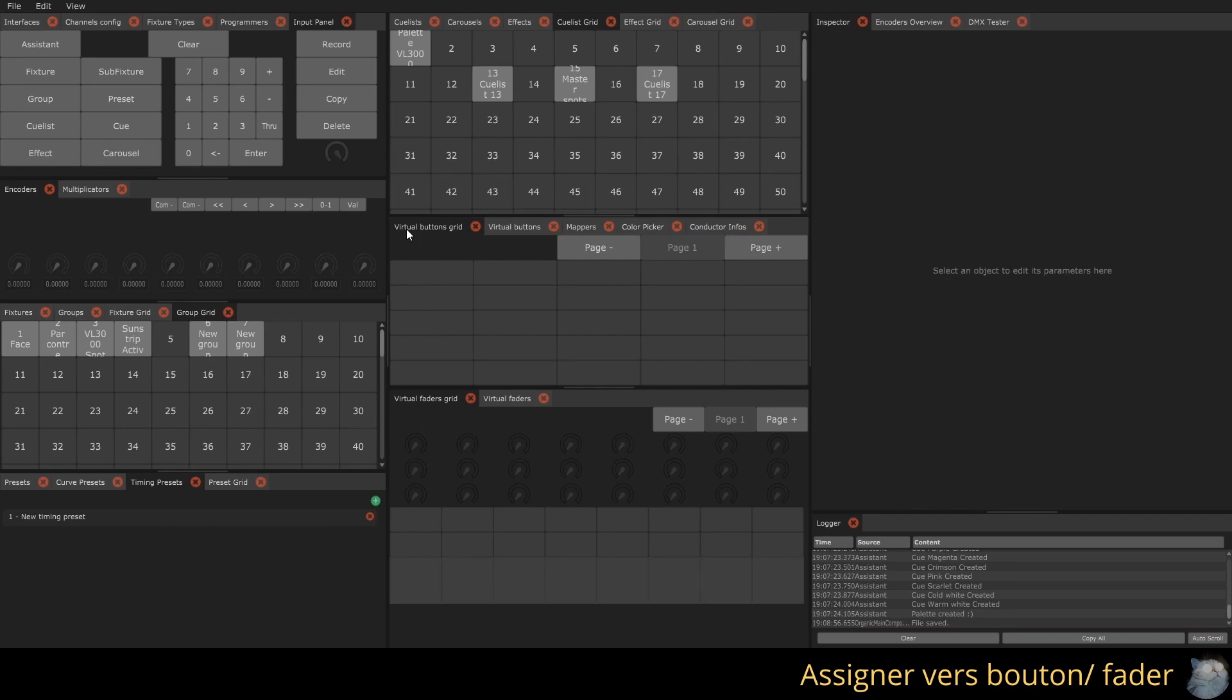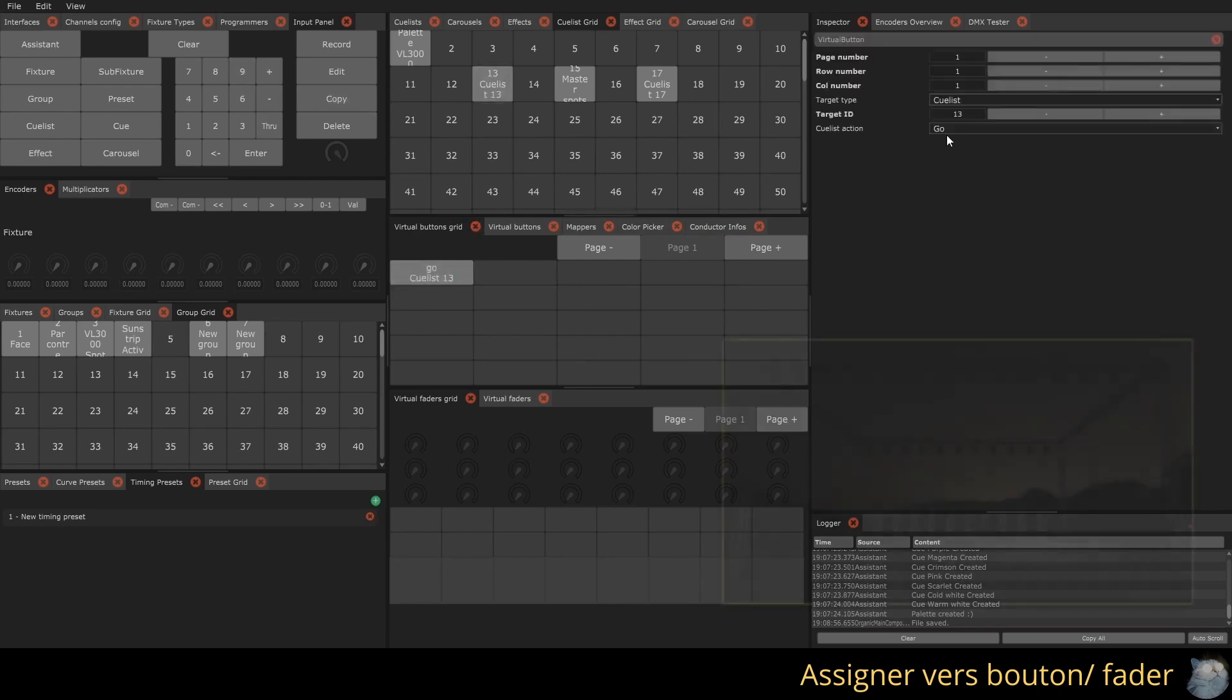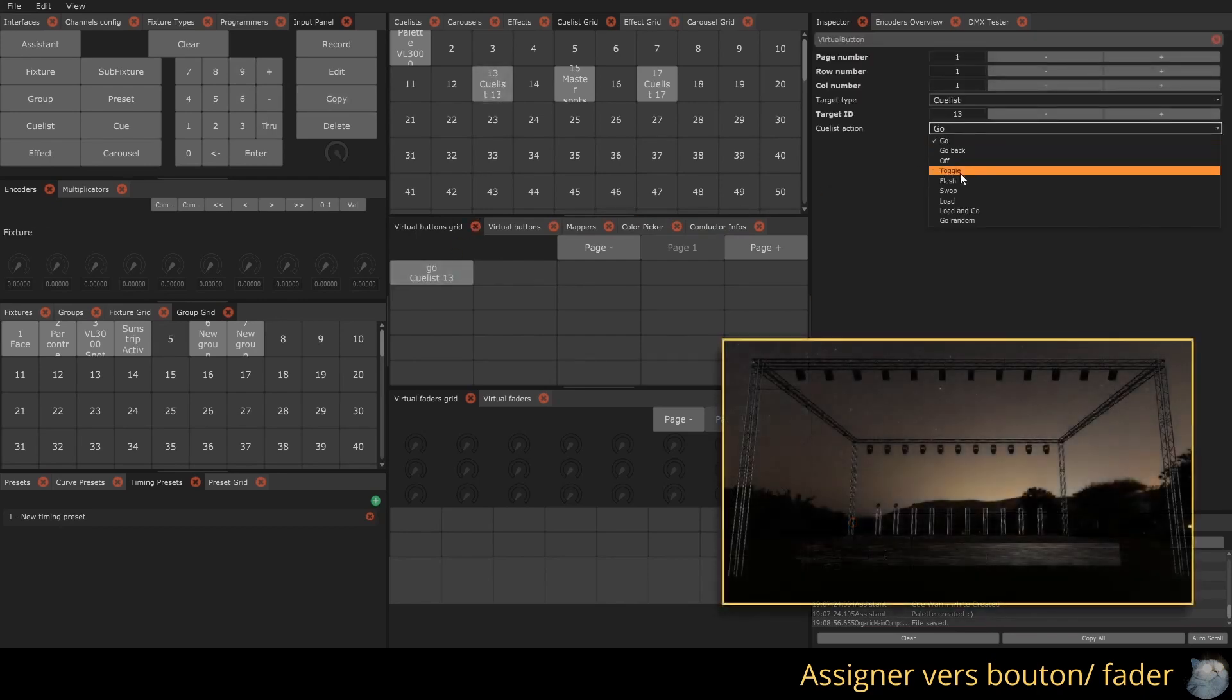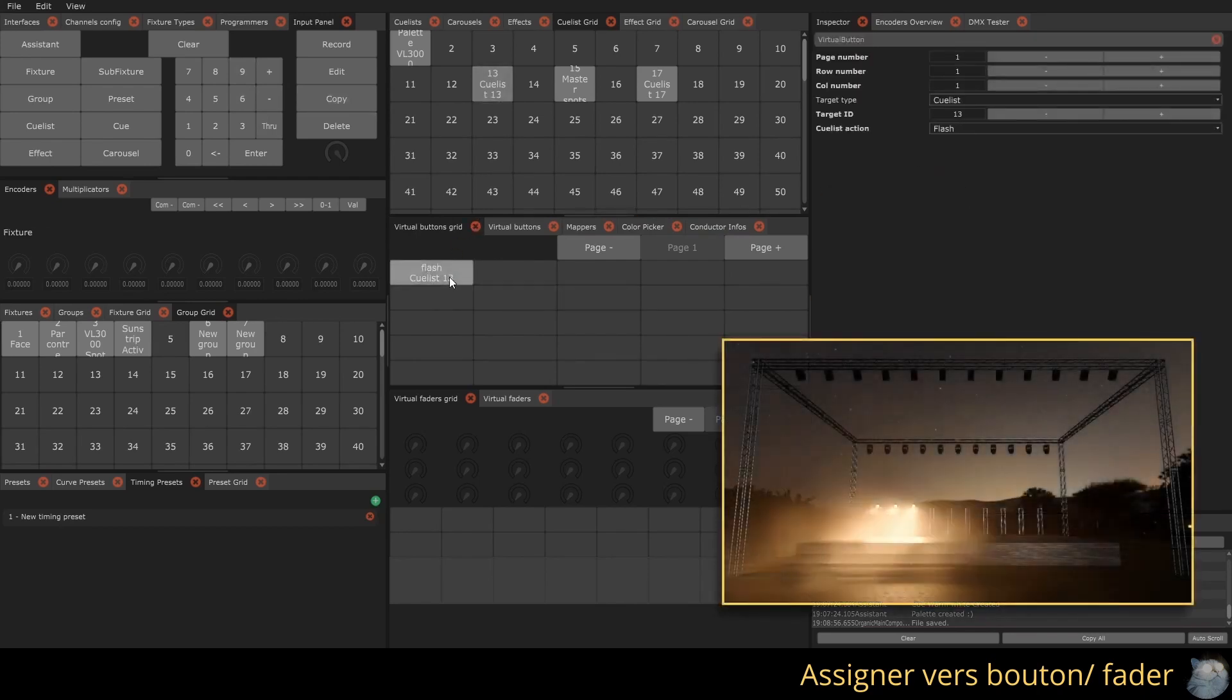To assign a QLIST or another object to a virtual button, click on the Copy button (keyboard shortcut Alt+C), select the object to be copied, and then click on the Target button.